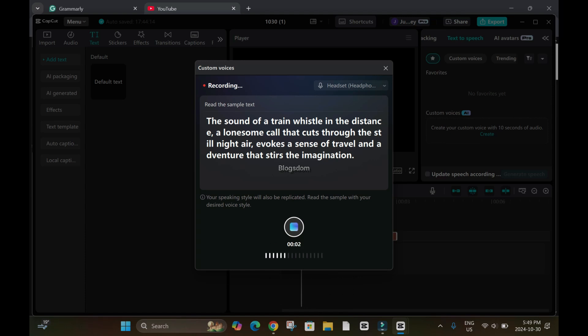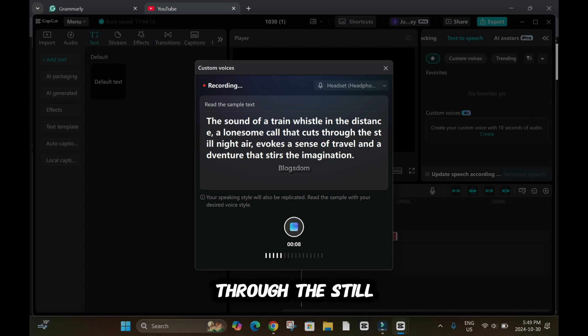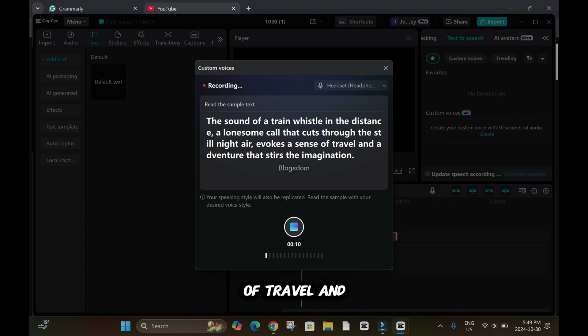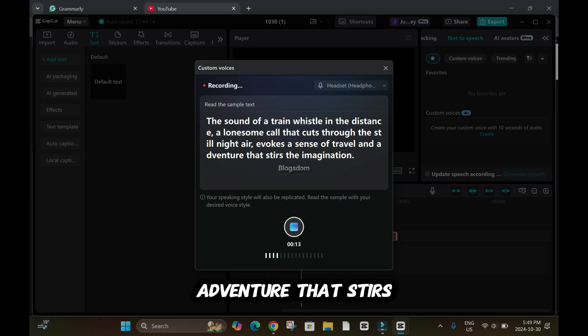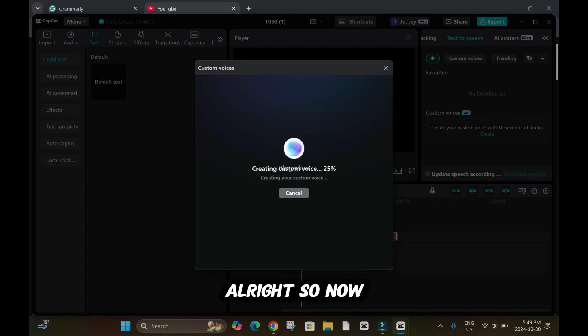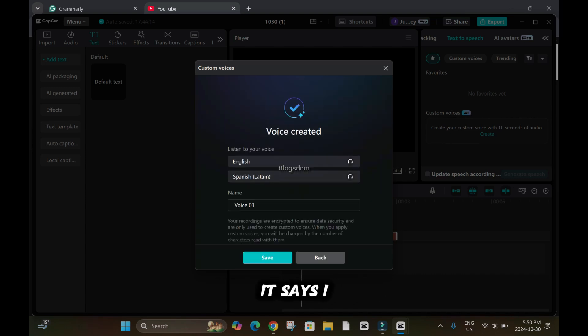So I'll start. A sound of a train whistle in the distance, a lonesome call that cuts through the still night air, evokes a sense of travel and adventure that stirs the imagination. So now it's just creating it.